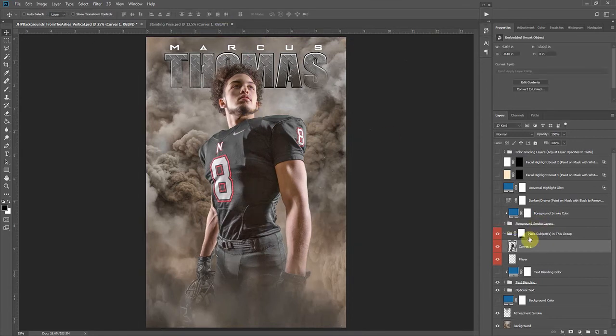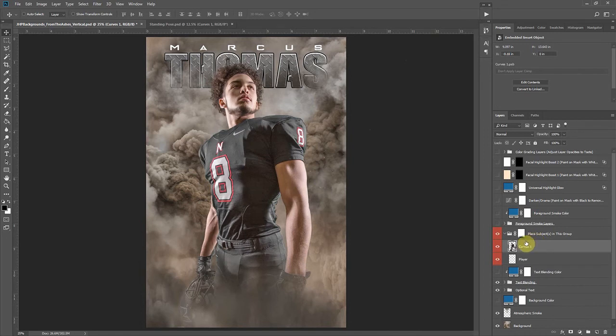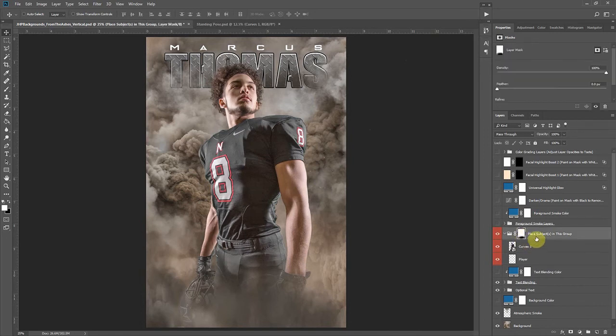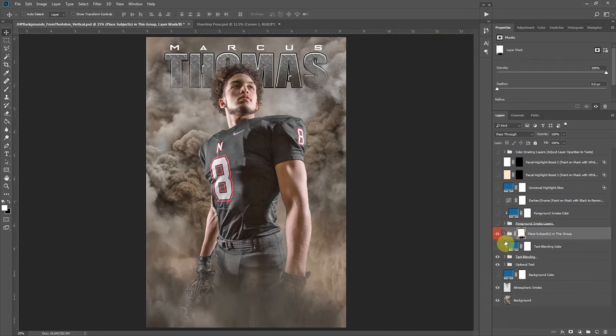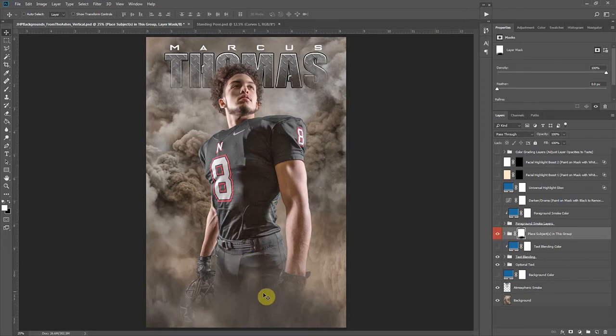You'll take notice right off the bat that because he's in this group that has a mask on it, we've done some blending on this mask so that your subject automatically has some blending applied. We get this fading out, it looks like they're already being worked into the background.